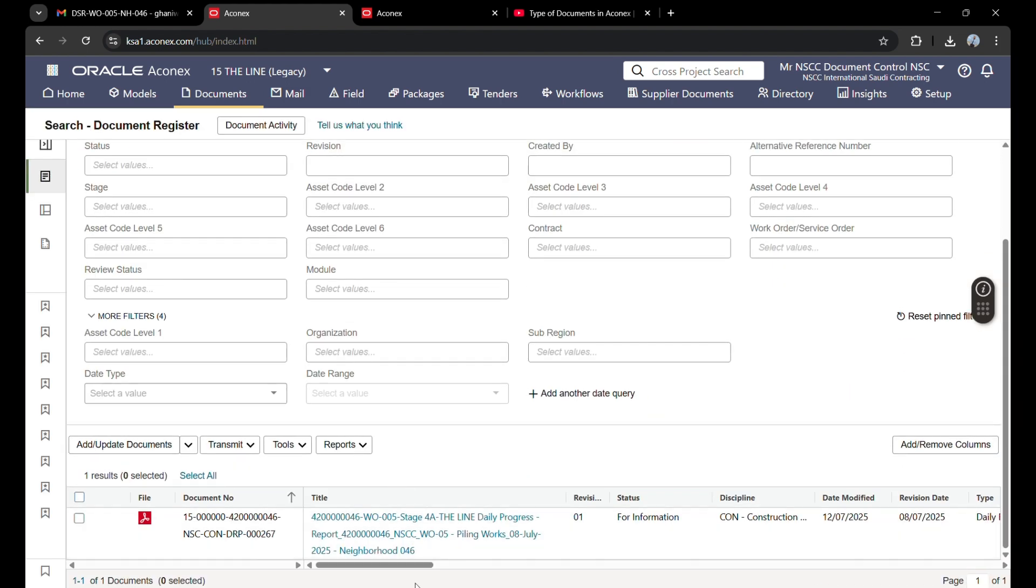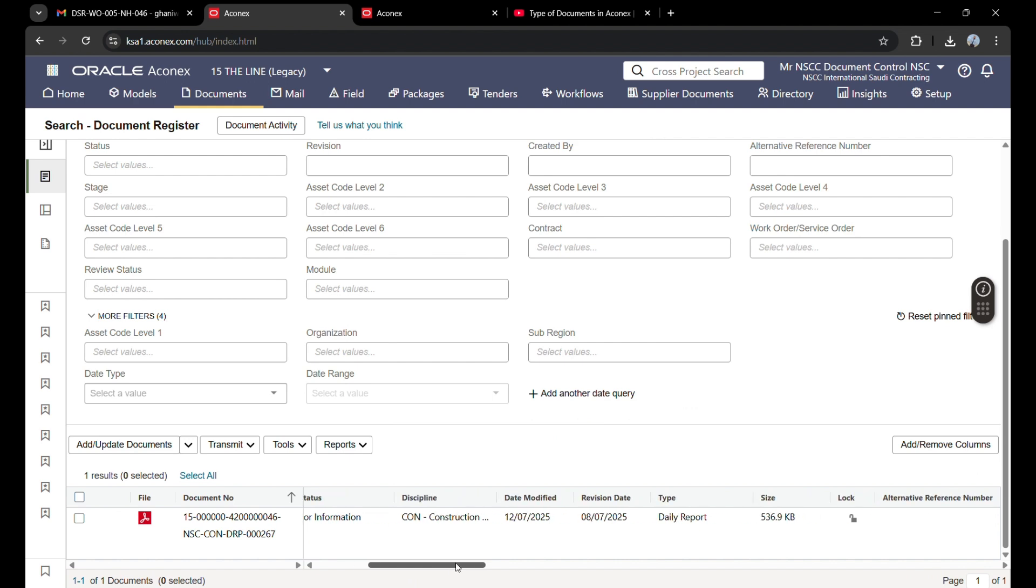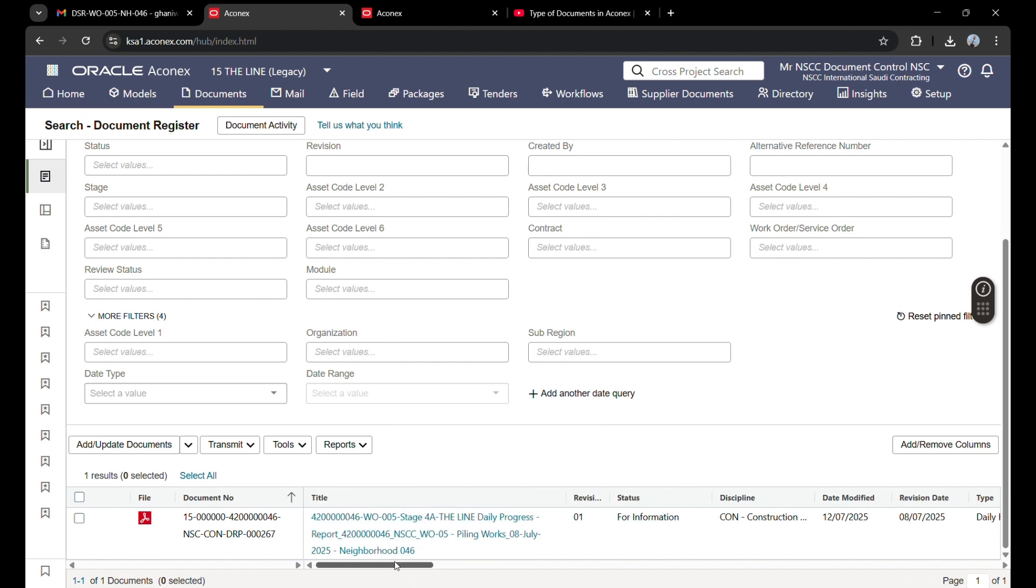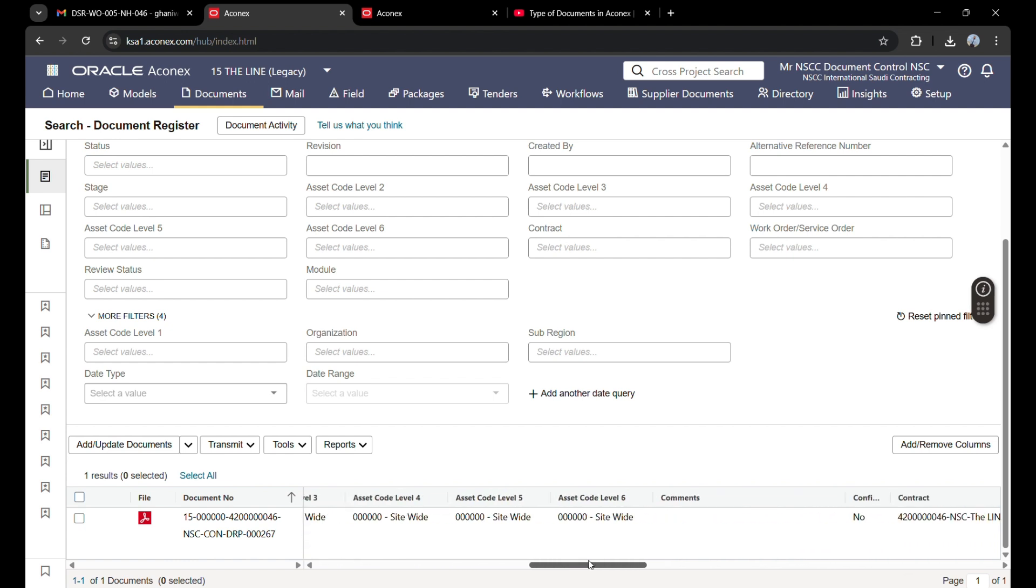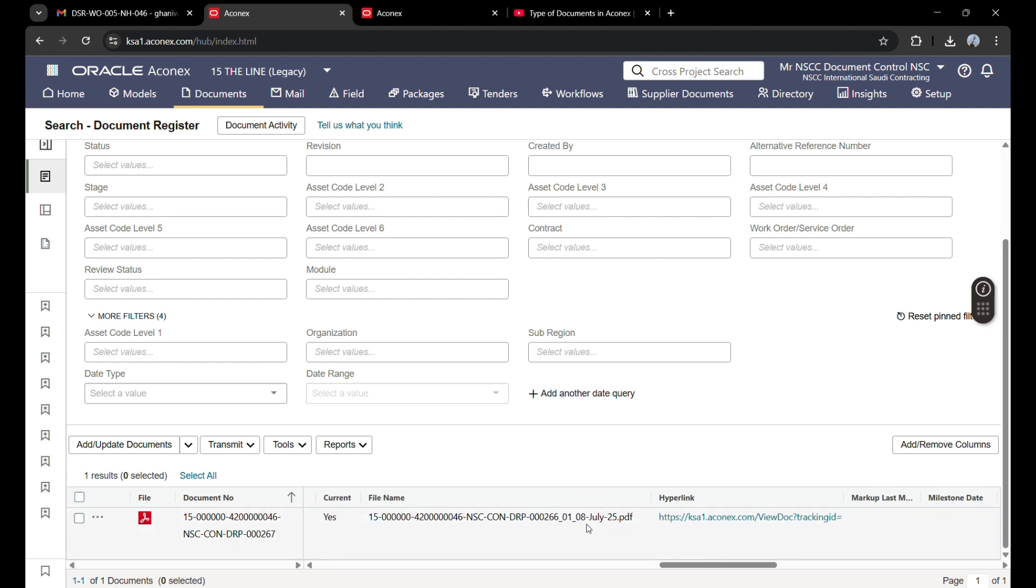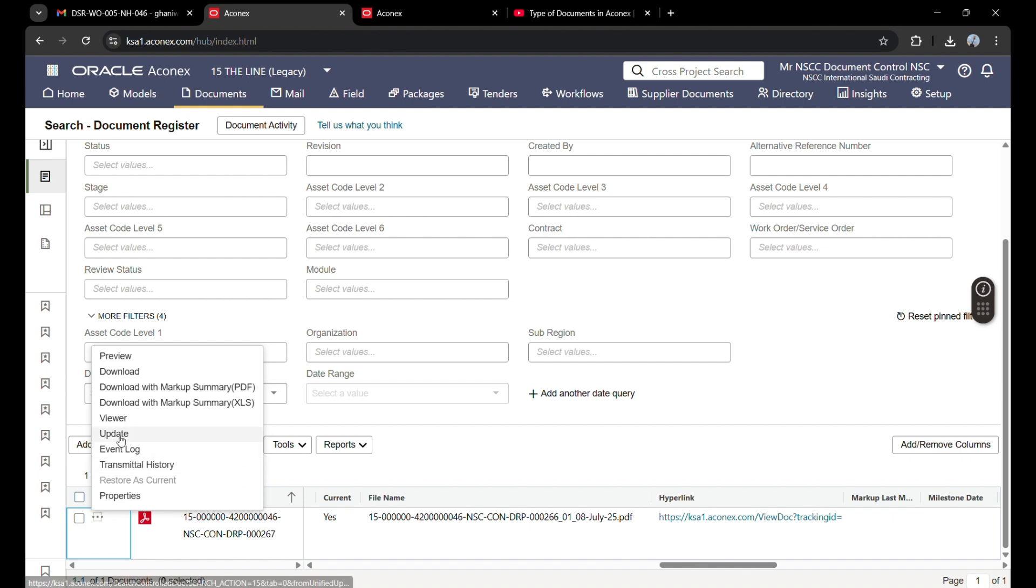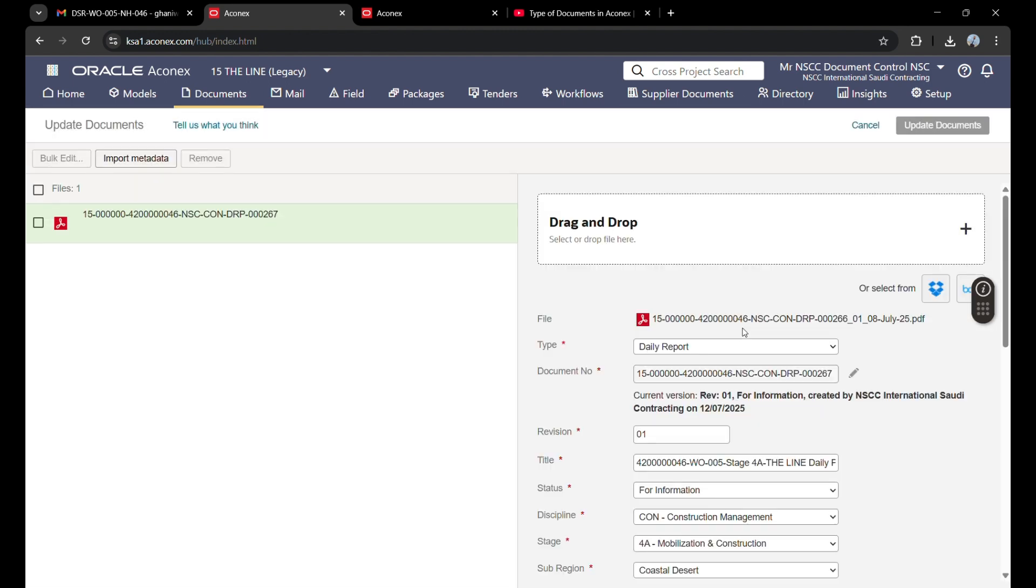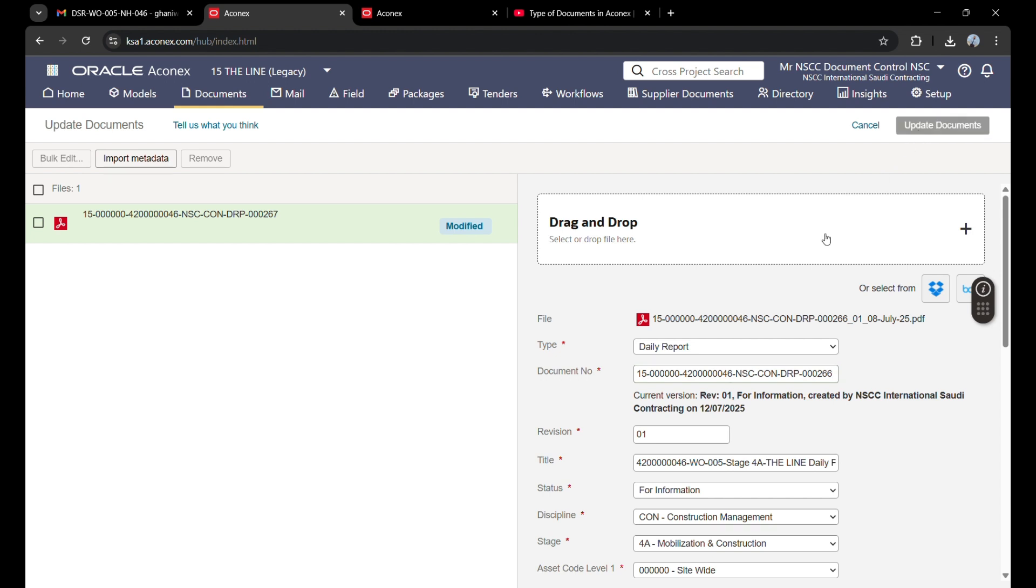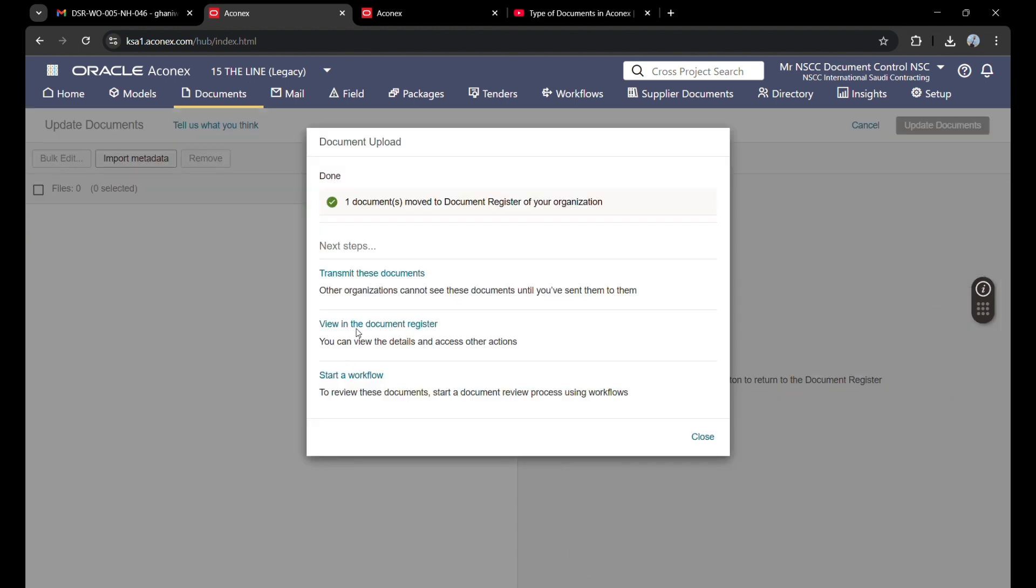I will see my file here. Now there is one more change to be made in Aconex. The file is automatically renamed—I uploaded file 266, but here it is appearing as 267. So I will click here and update. I will change the number to 266, click update, and then view the document in the register.